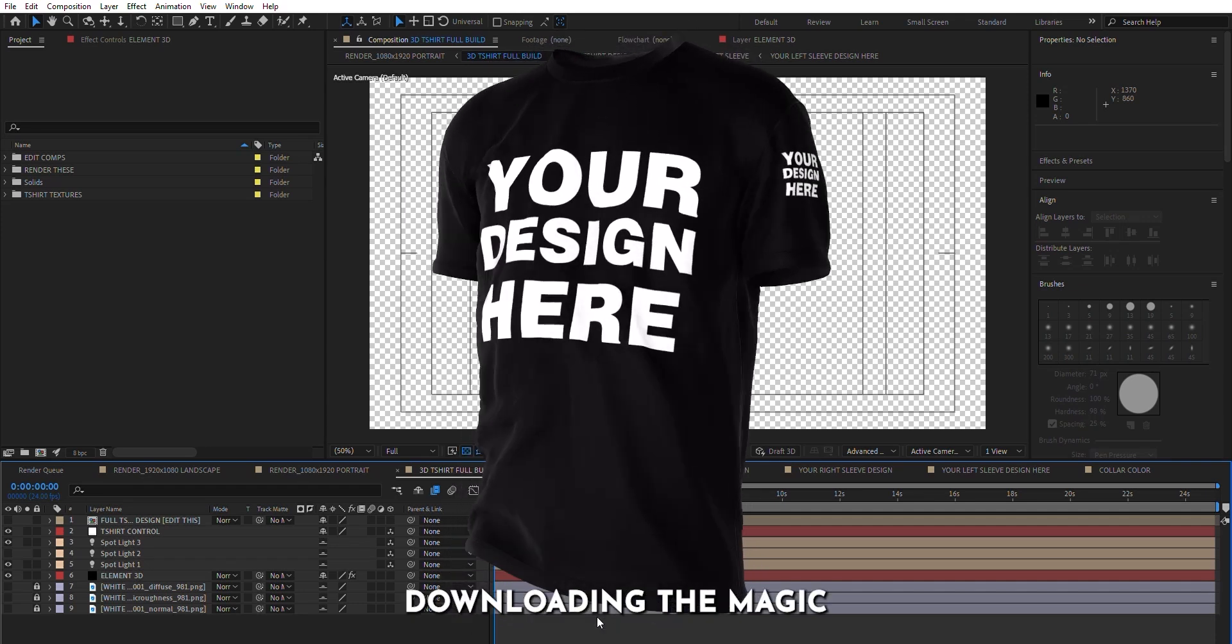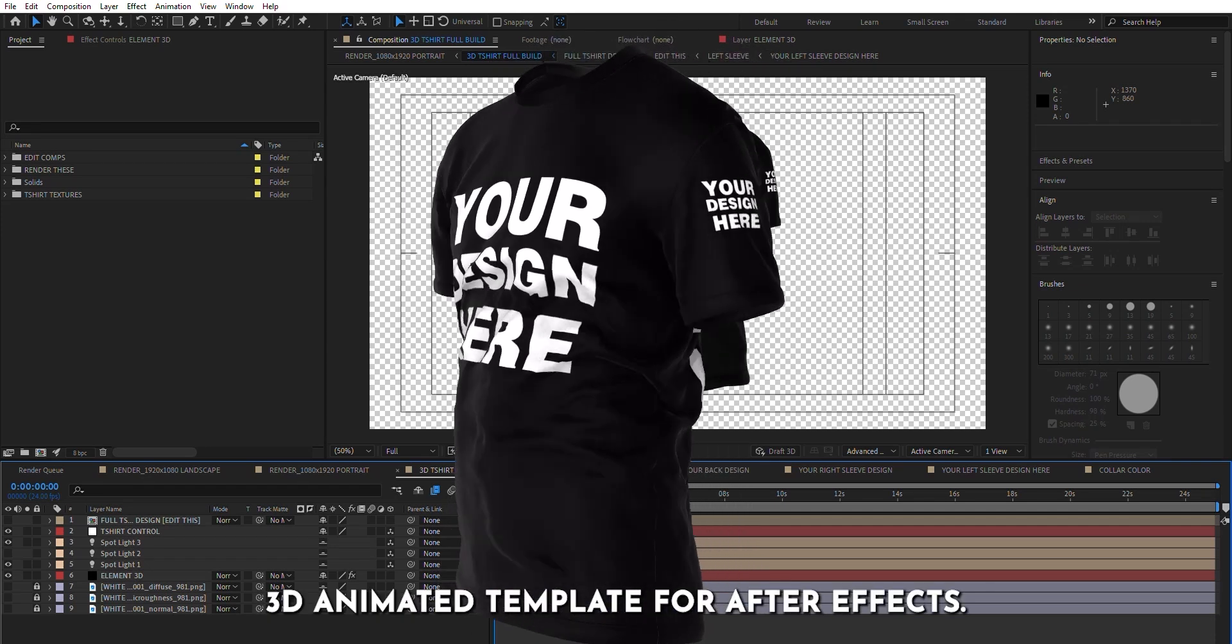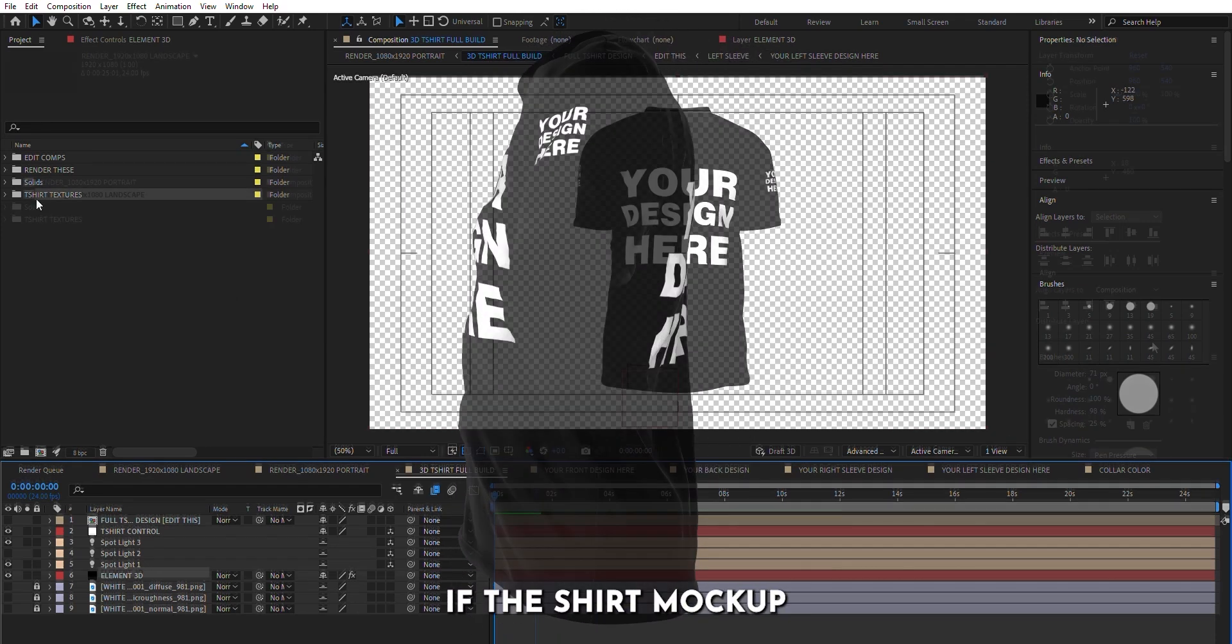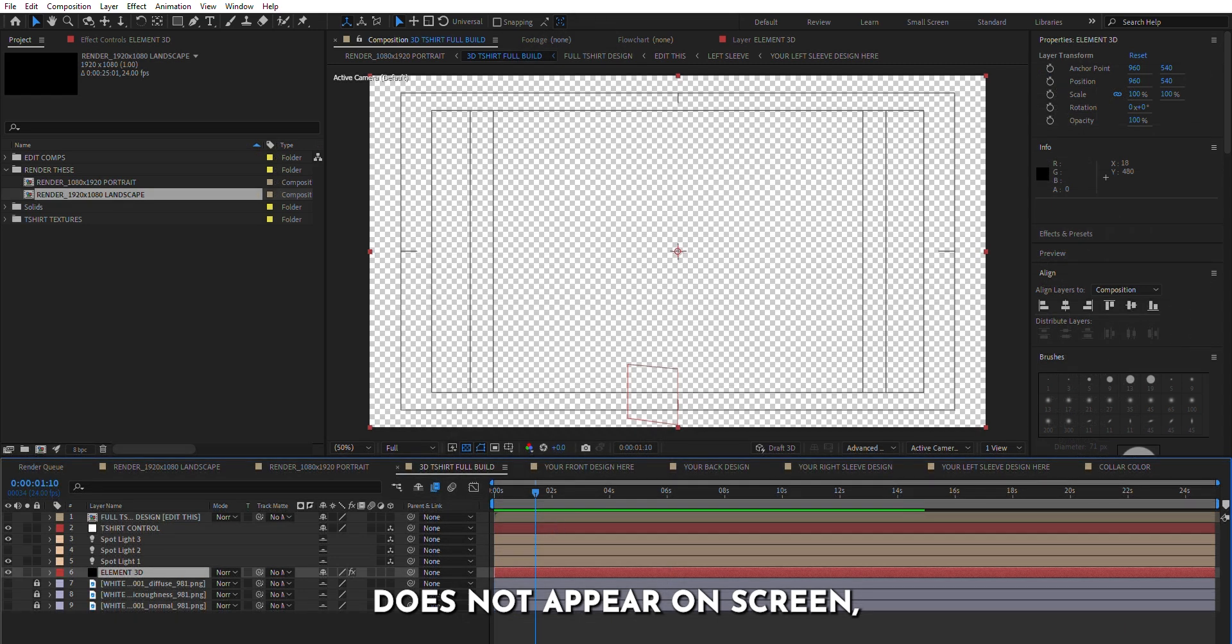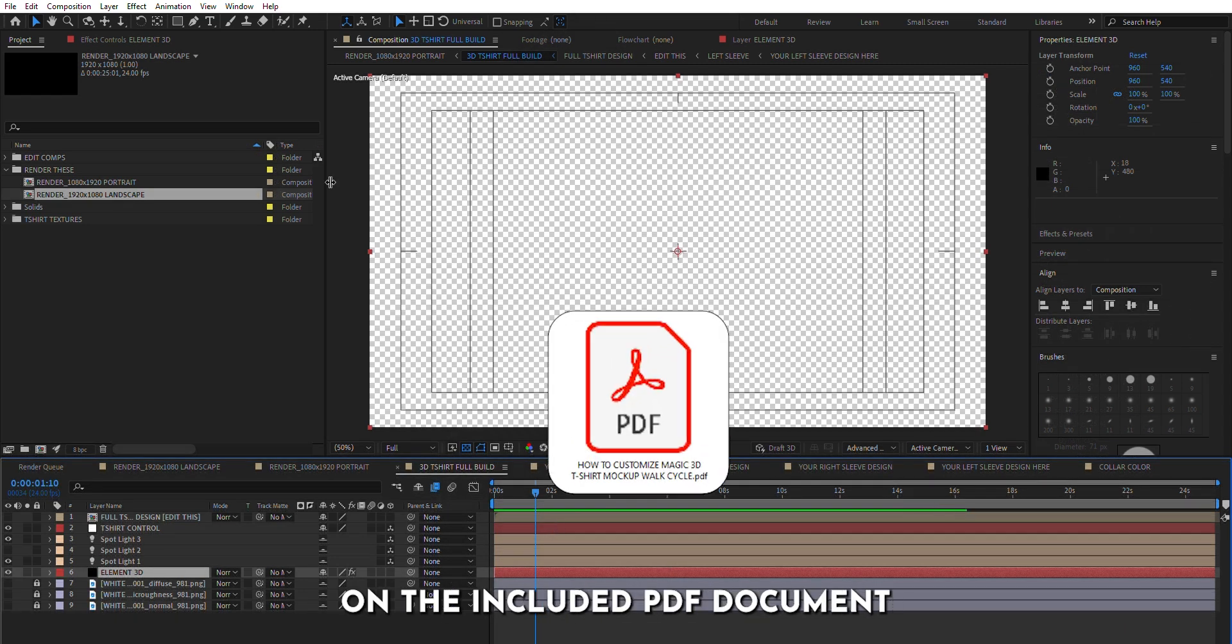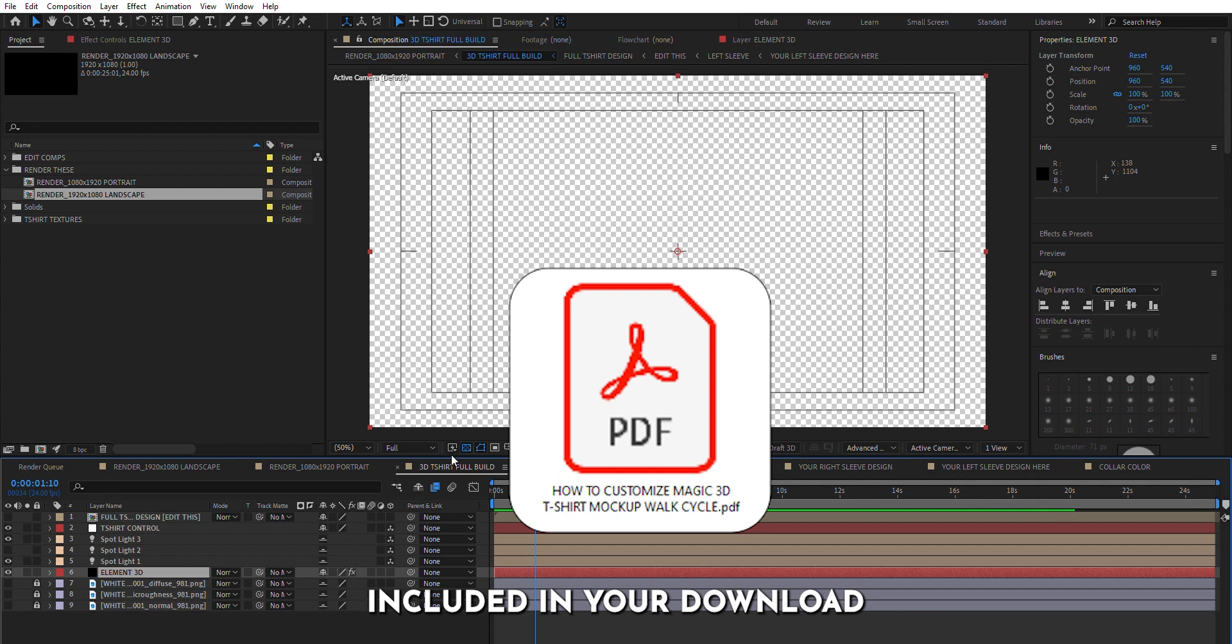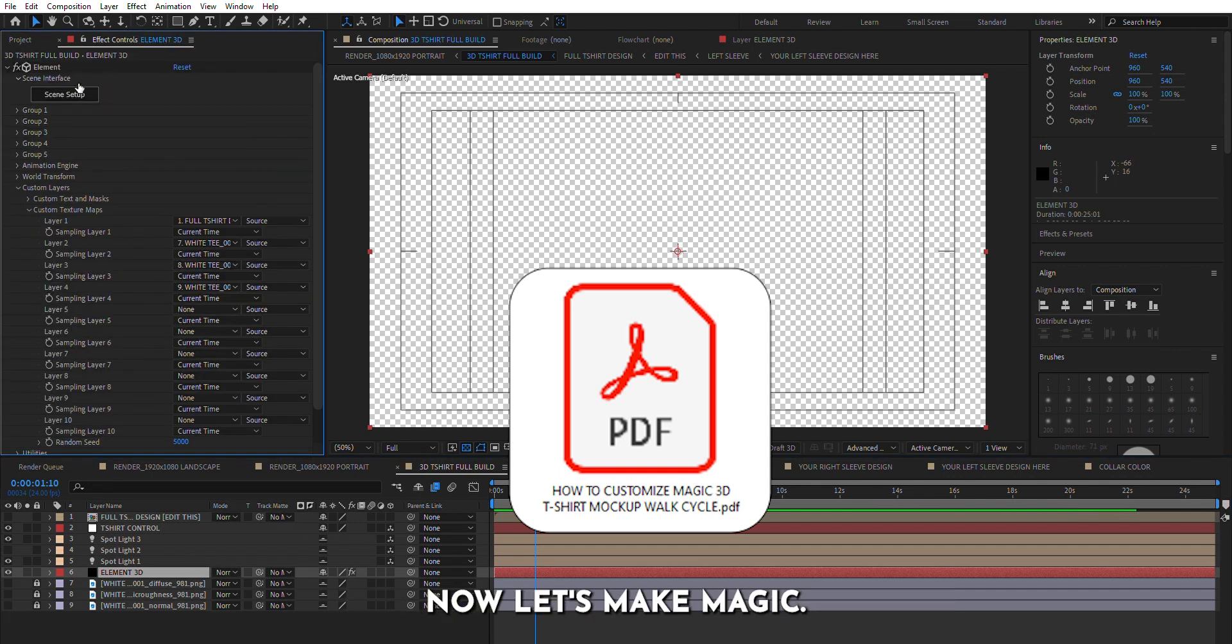Thank you for downloading the Magic 3D Animated Template for After Effects. If the shirt mockup does not appear on screen, please follow the instructions in the included PDF document to get the mockup relinked properly.